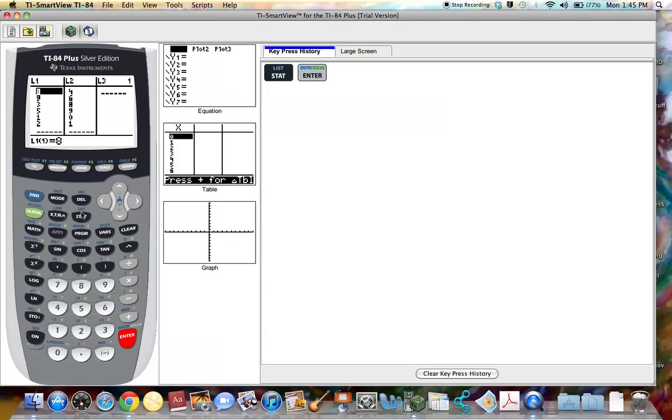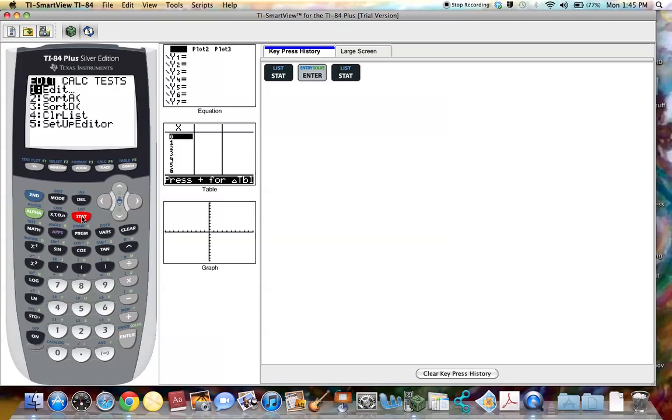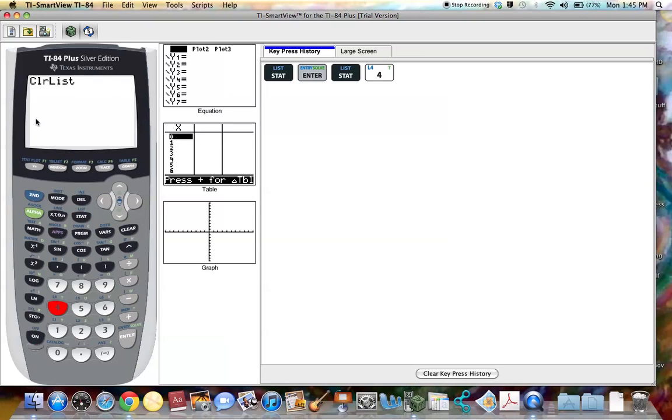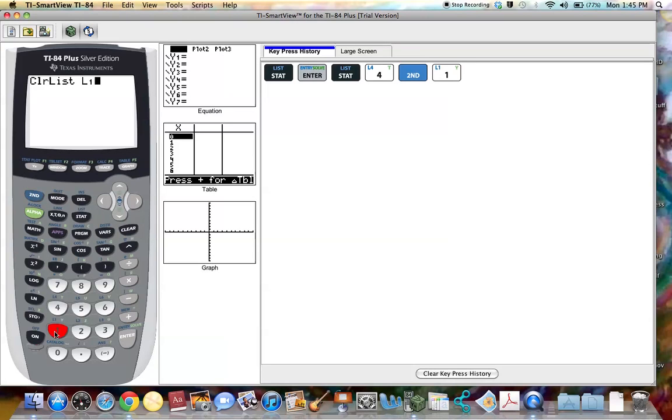To do this hit the stat feature, select number four, clear list, and then use the shift key with list one to clear out list one. Hit enter.